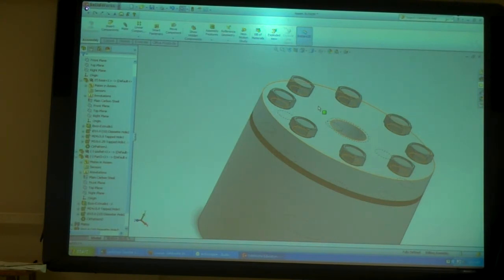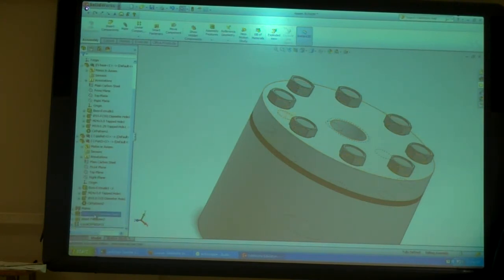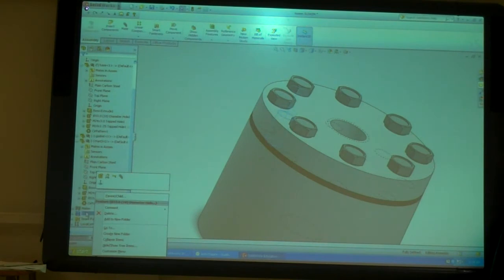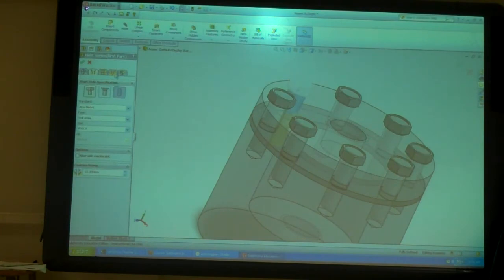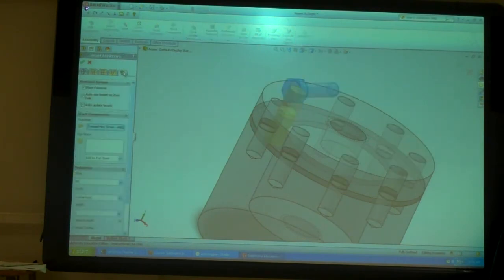So how did you add that in again? I just went into my hole series and I edited the feature. Then I just went back to this, the last tab, right here.